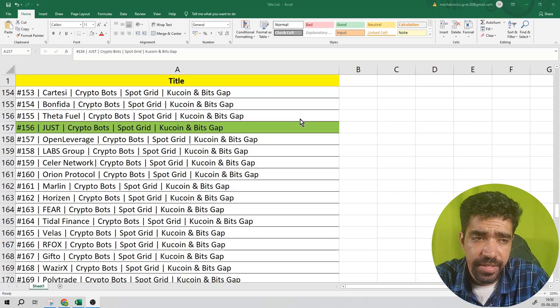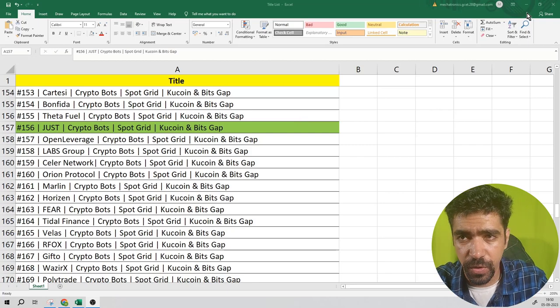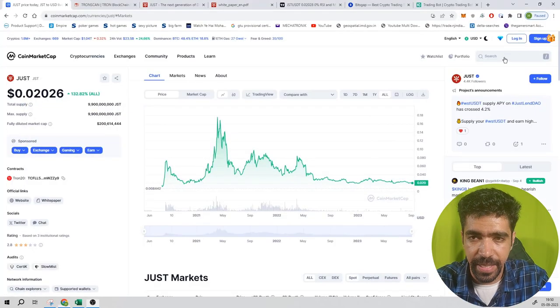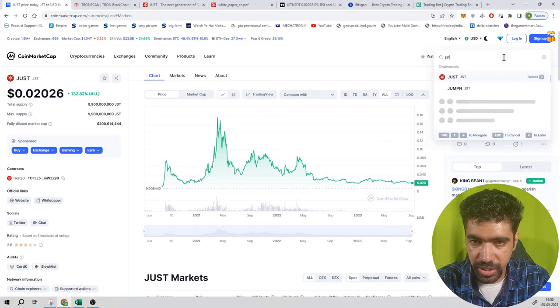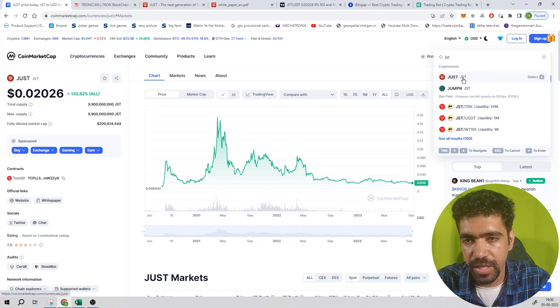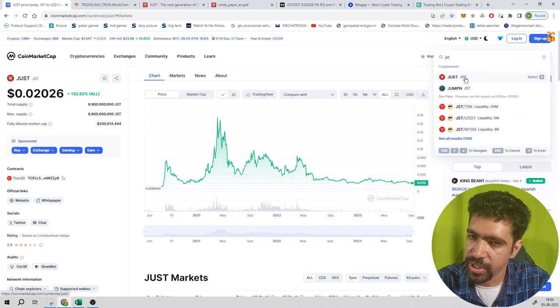Let's get started. First go to search on CoinMarketCap and search JST. The name of the coin is JUSD and the ticker is JST.